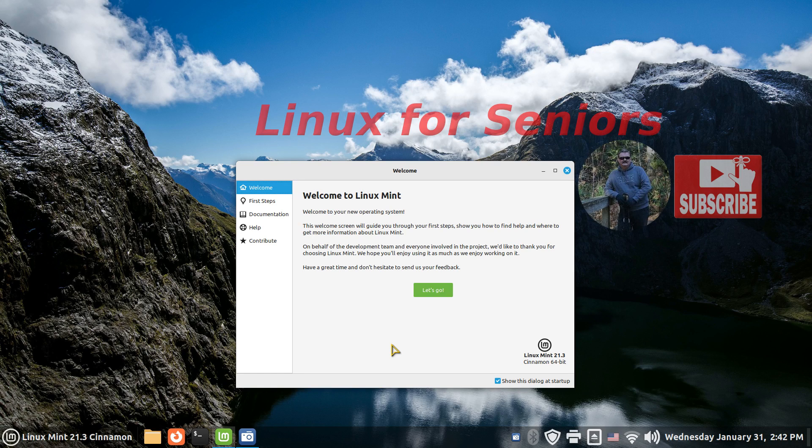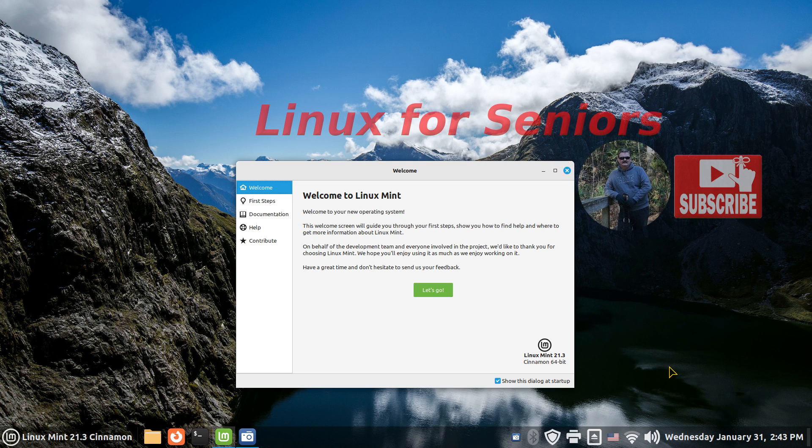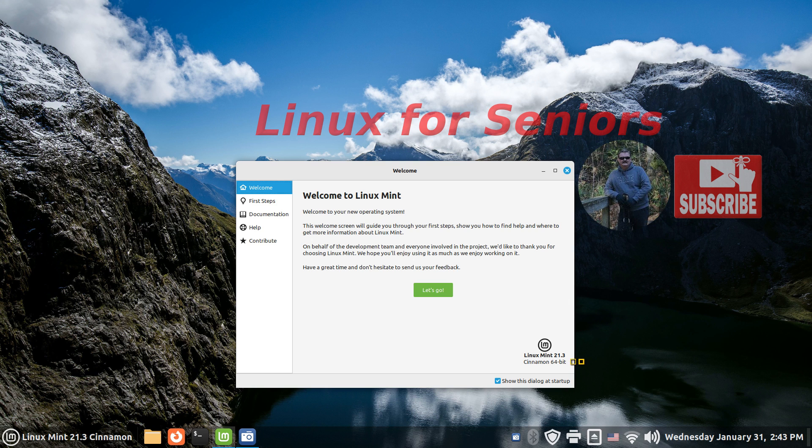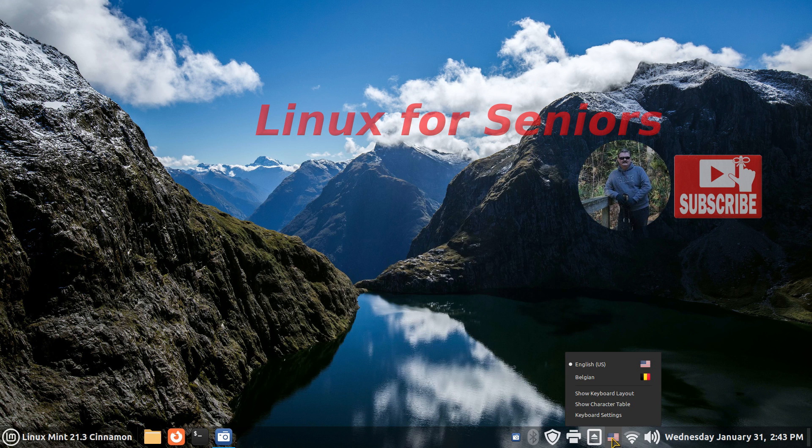Hello folks and welcome to Linux for Seniors. Linux is for any age, but the name of the channel is Linux for Seniors. You should see a logo above your time date if you'd like to subscribe. This is just a watermark, so if you don't see that, look for Linux for Seniors on YouTube. Filming in 1920 by 1080, you can adjust your YouTube player accordingly. This is Linux Mint 21.3 Cinnamon.